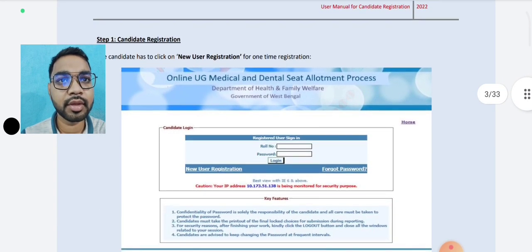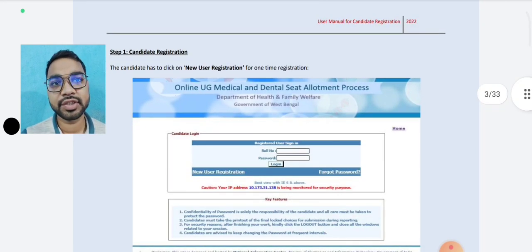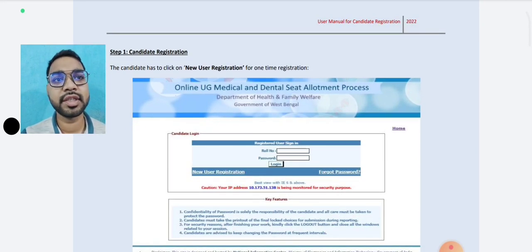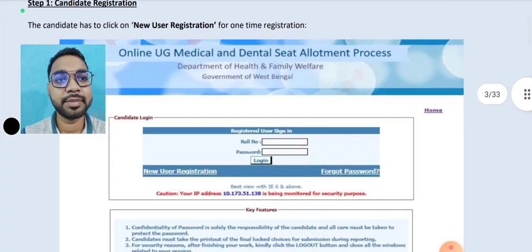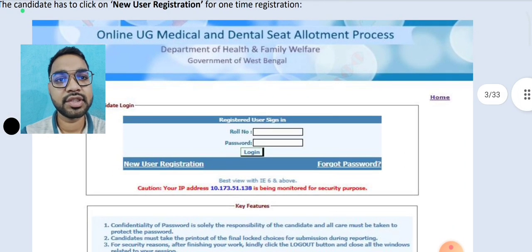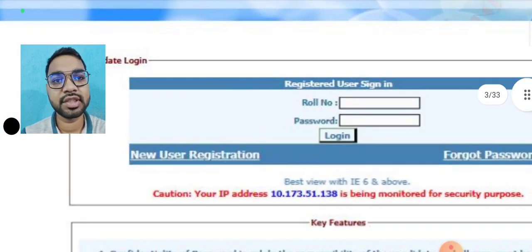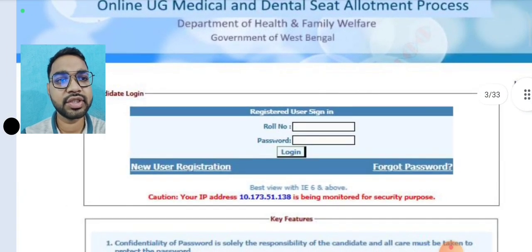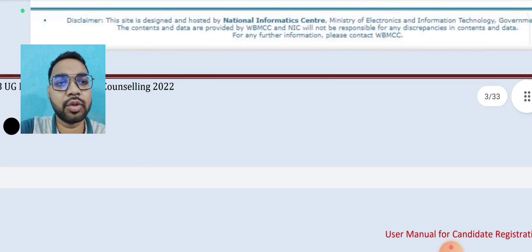The first step is the registration type. You can see the registration type.